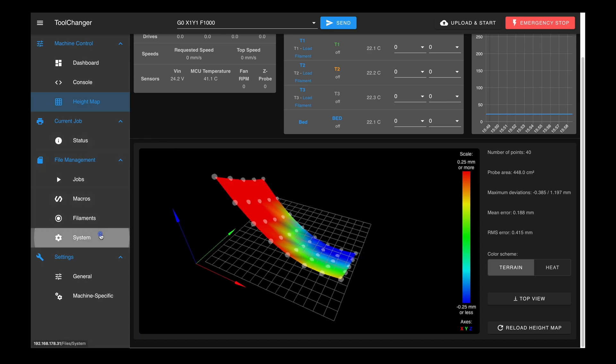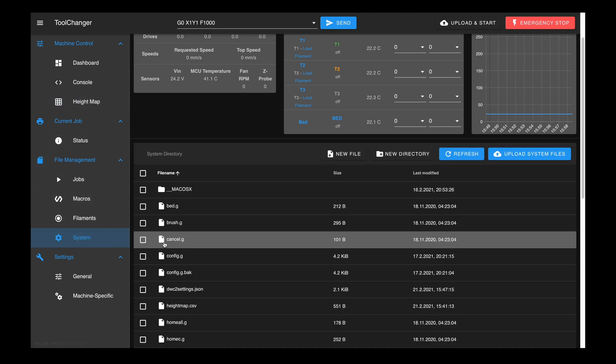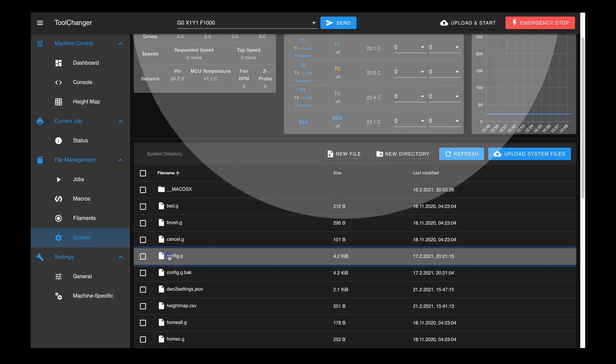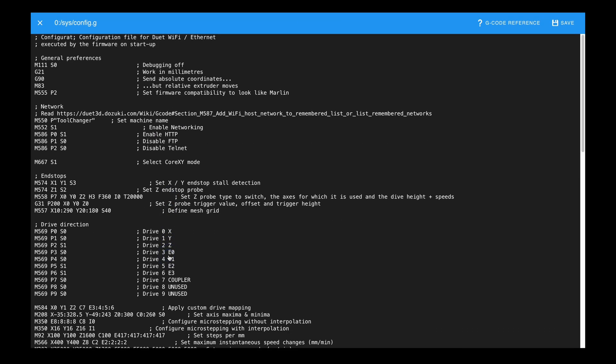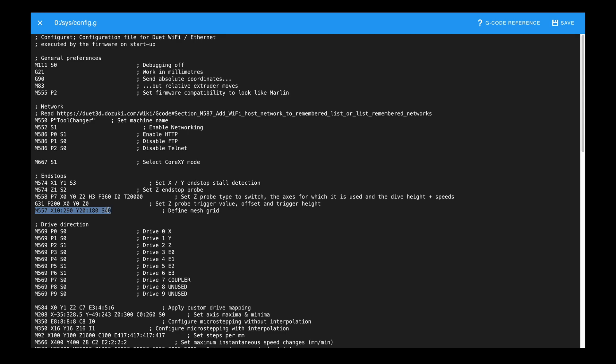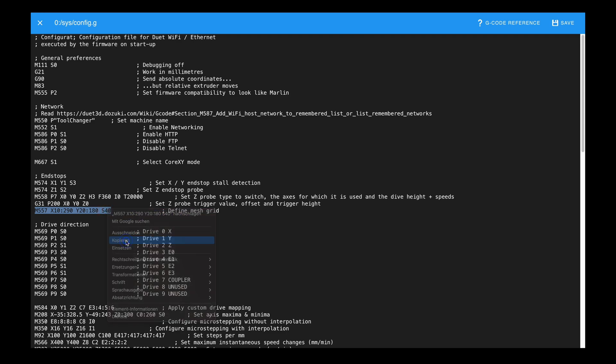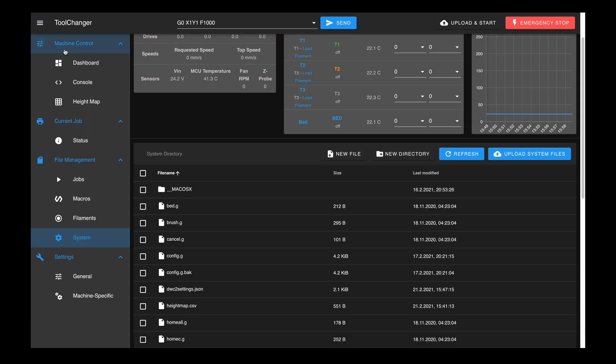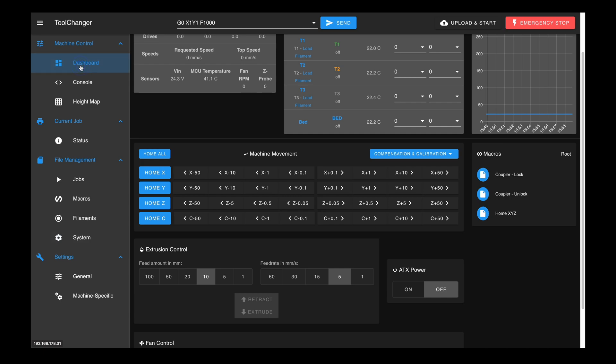To shorten this 32 second long process for the setup process, we can temporarily reduce the number of probing points. To do this, we simply copy the complete M557 command from the config.g and change the grid size with the S parameter.